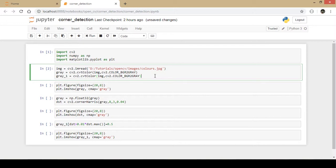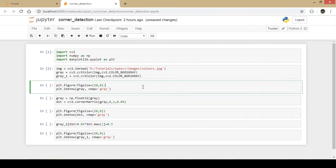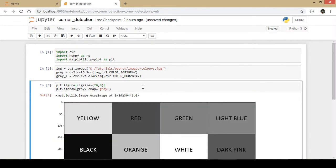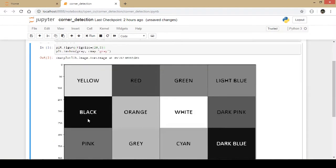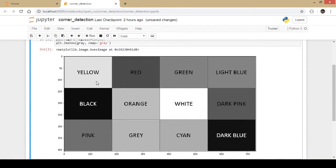I run this part of code and I will display the original image. So this is the original image that I previously used in the color detection technique.